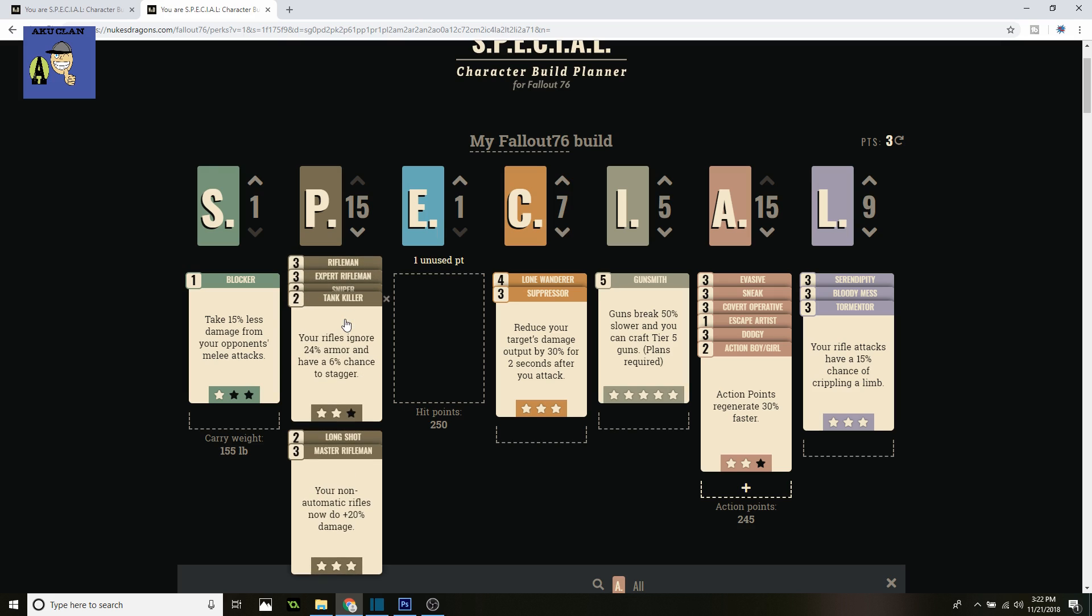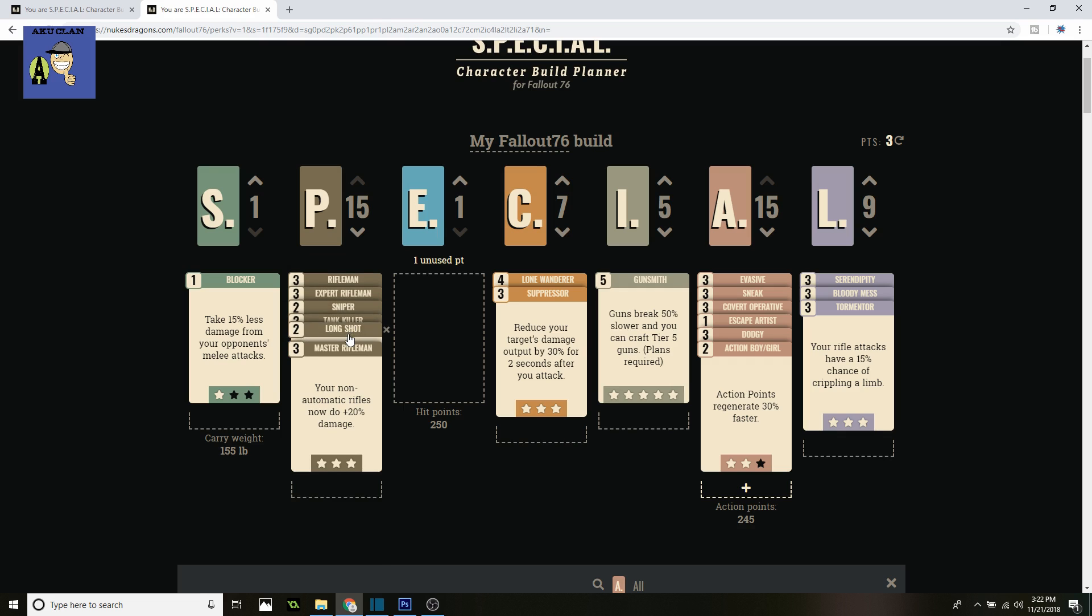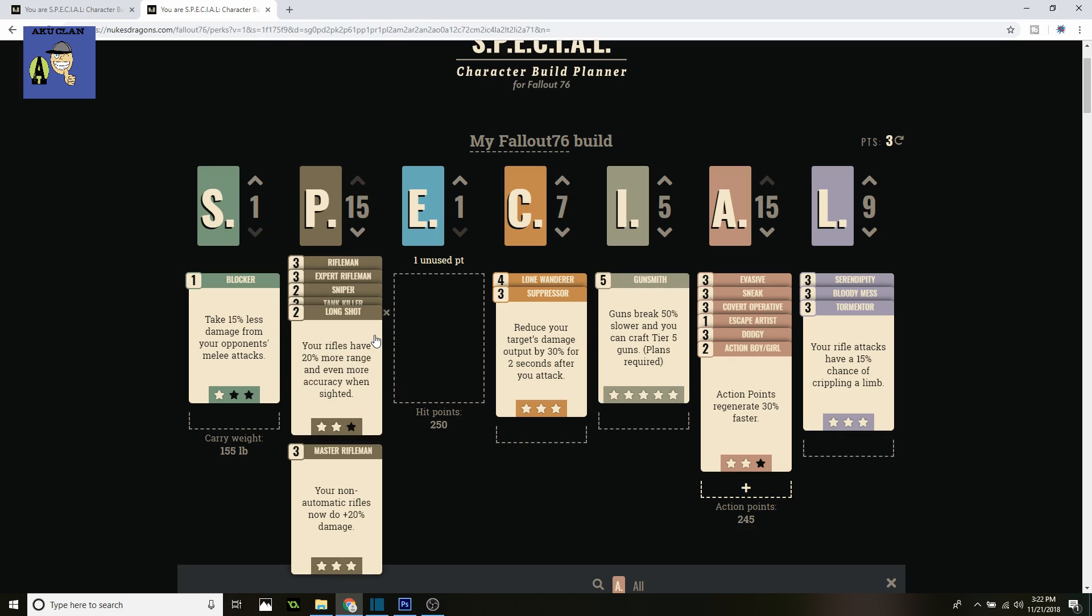Then we got Tank Killer. We're only using two points in that because Rifleman having that 5% more damage is better. Your rifles ignore 24% of armor and have a 60% chance of stagger. Next up is Longshot—your rifles have 20% more range and even more accuracy. I would love to have three points but we're limited in Perception, so we're going to go with only two points. This is really amazing to have; you have to have all these.